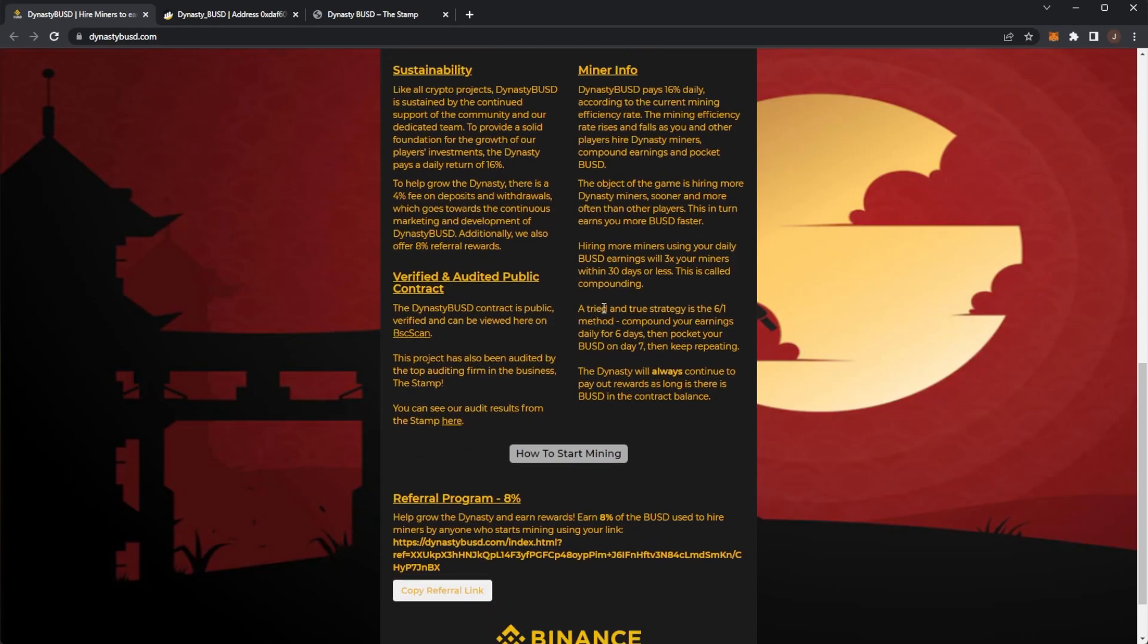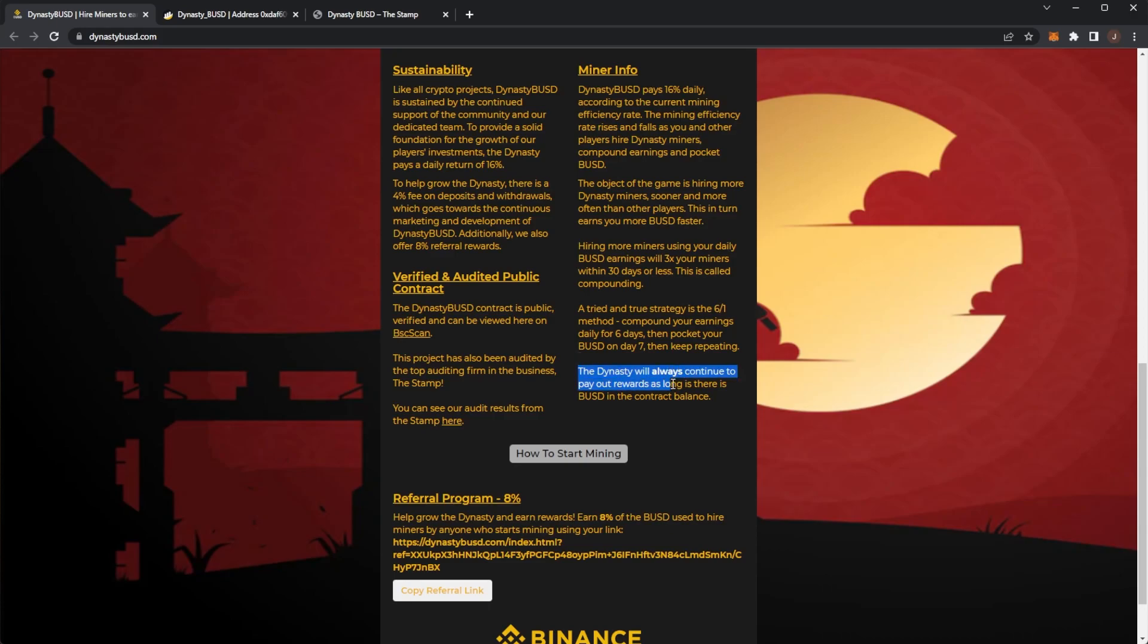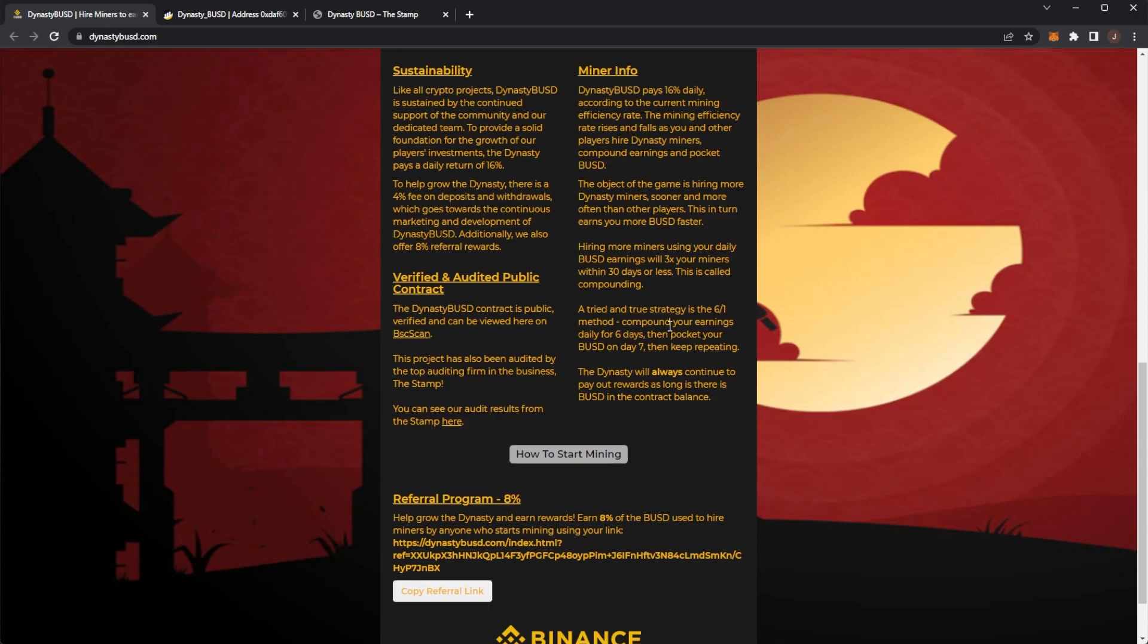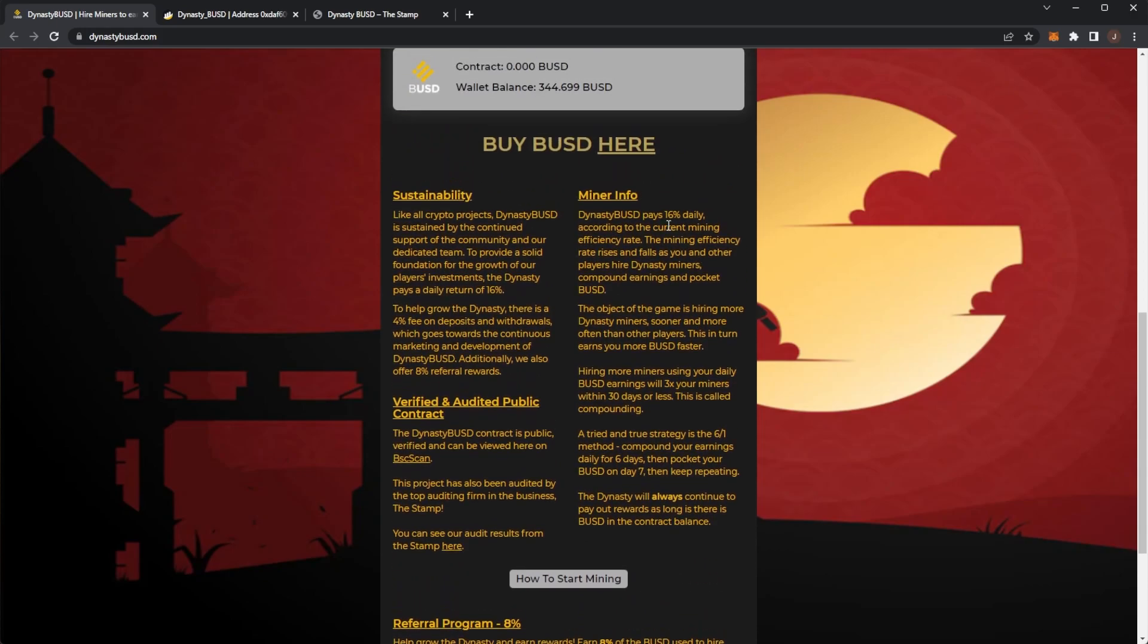A tried and true strategy is the 6 to 1 method. If you haven't heard of miners before you might have heard of the 6 to 1 method but this was what they all used to follow back in the day. You compound your earnings daily for 6 days and then you pocket your BUSD on the 7th day. So you do 6 compounds, 1 compound a day and then on day 7 you pocket your rewards. The Dynasty will always continue to pay rewards as long as there is BUSD in the contract. So if you want to keep up to that highest 16% daily return I believe you follow the 6 to 1 strategy. 6 compounds, 1 withdrawal.